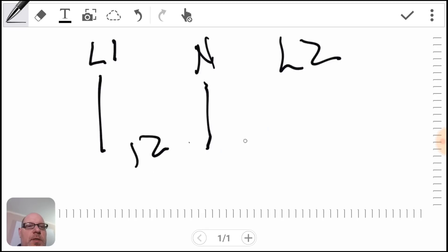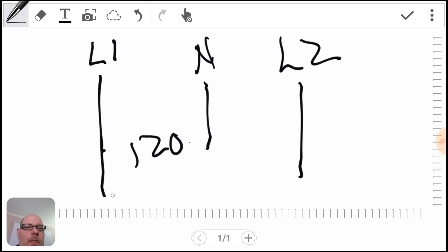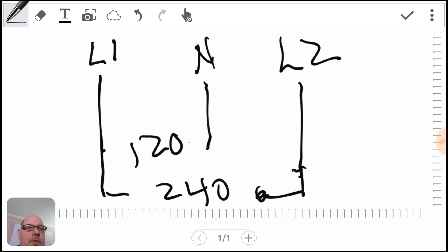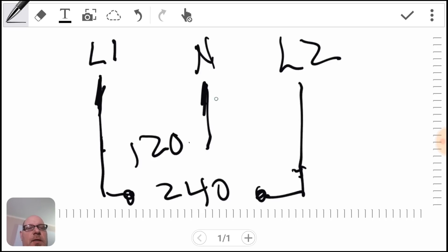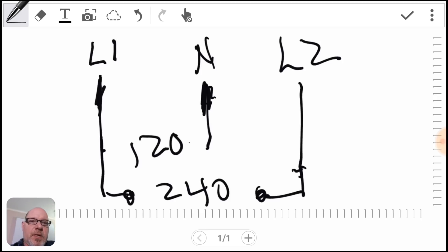120. L1 to L2 is 240. Okay, so the potential energy between here and here only has a certain amount of energy.